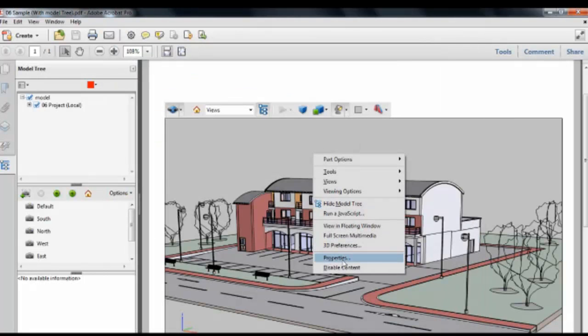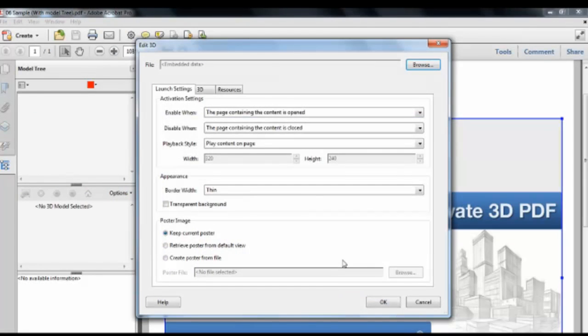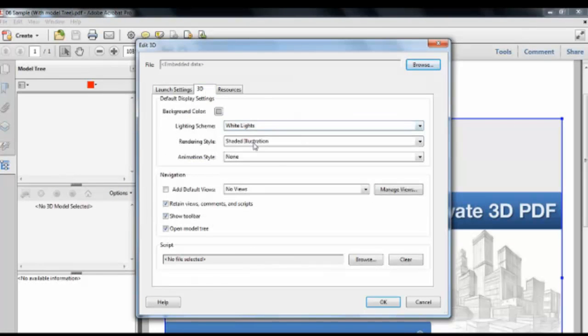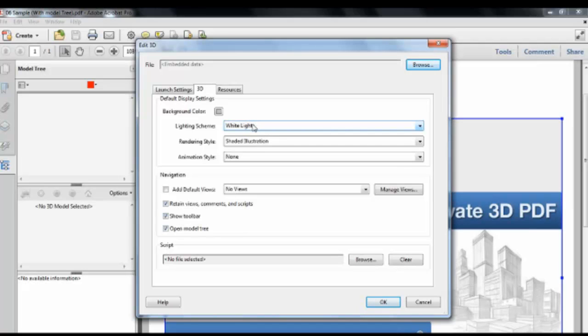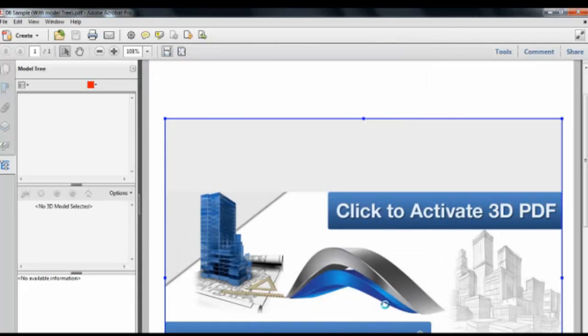You can also do properties. And then this kind of brings you into the same kind of setting that we had when we exported from Revit. So you can kind of change the default settings when it opens up to display as something different if you didn't quite like how it was opening up.